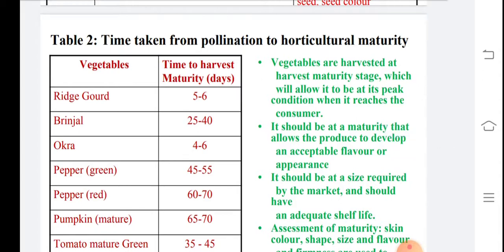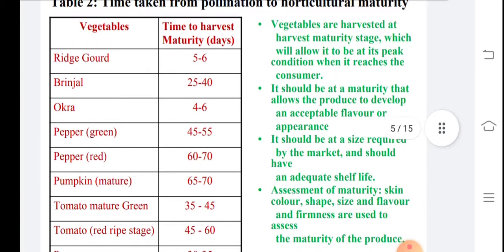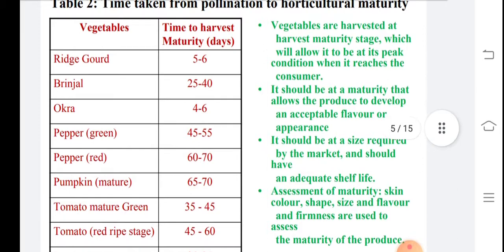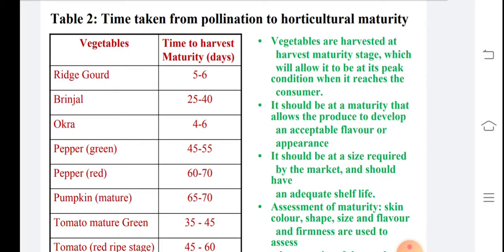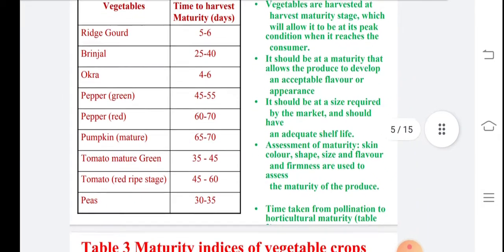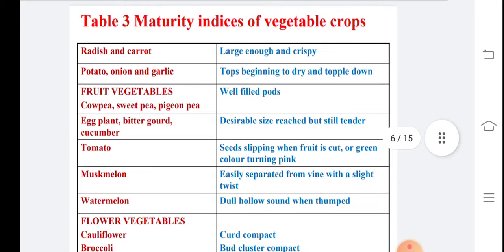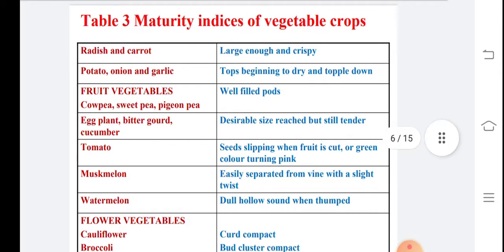Time of harvest is determined by specific days for crops such as green pepper, red pepper, pumpkin, and tomato at different stages. Vegetables depend on the consumer's condition — they are fresh material with a maximum keeping time of about one week in the market before damage occurs. Color, size, shape, flavor, and firmness are very important maturity indicators.